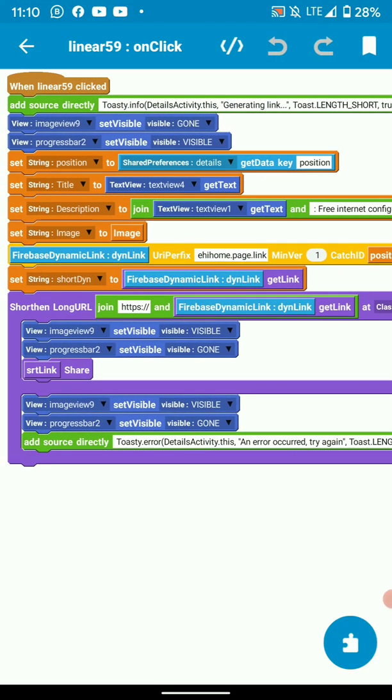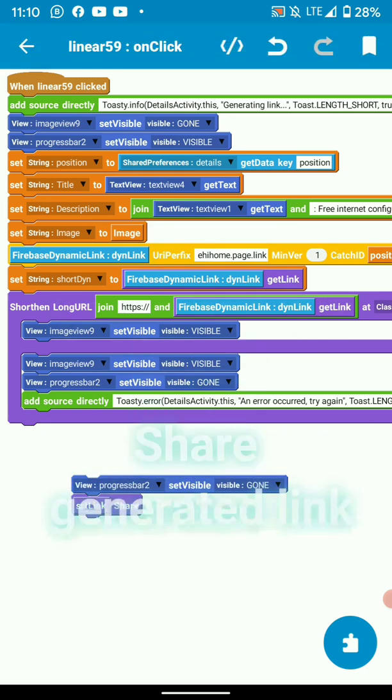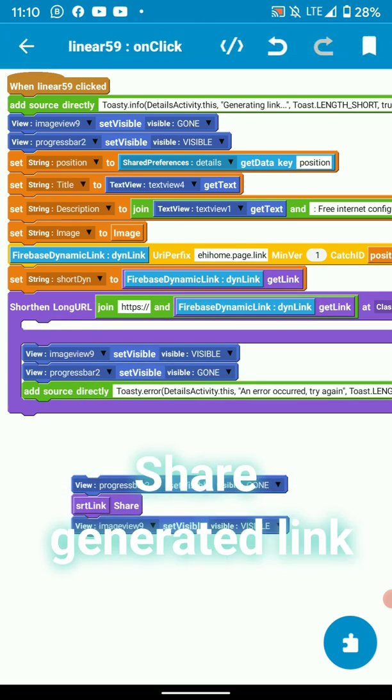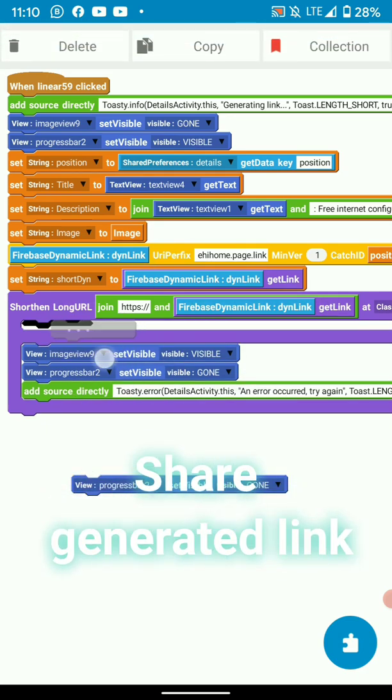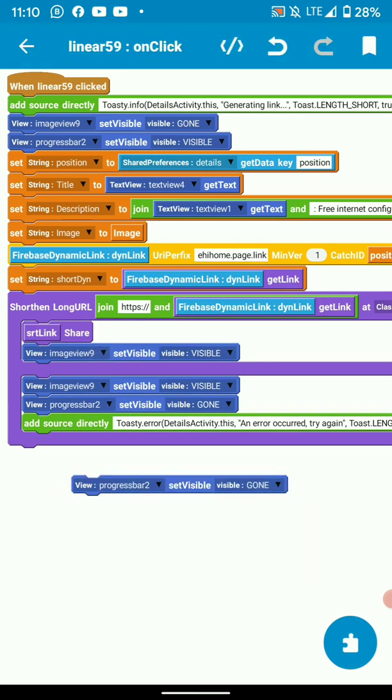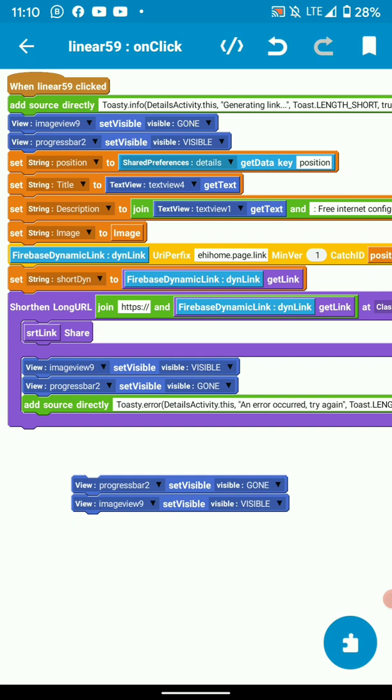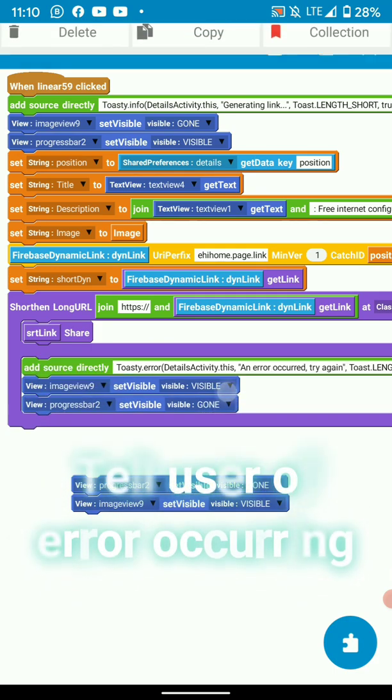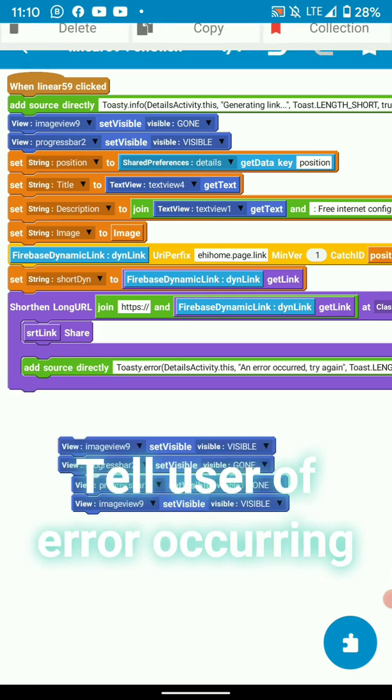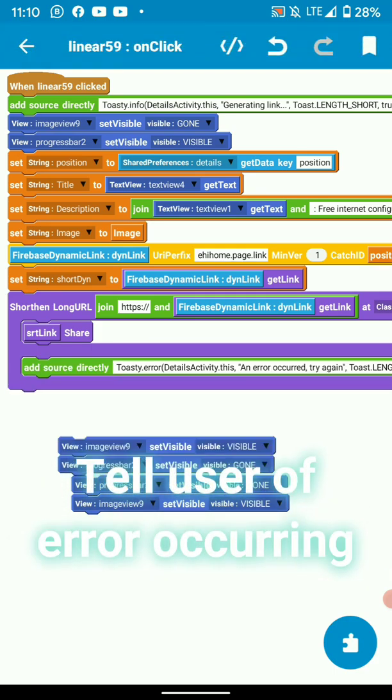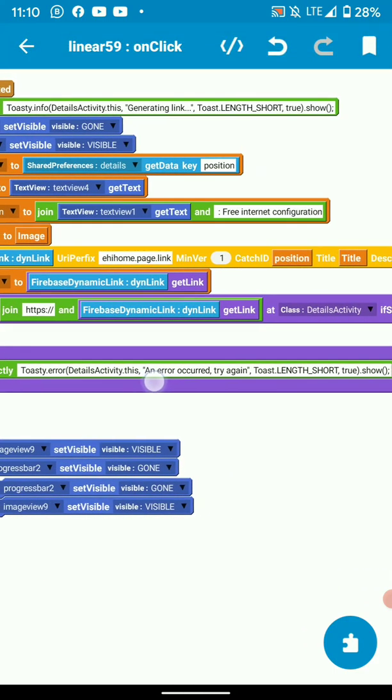Then inside here we are going to share the dynamic link if the generation is successful. If the generation of the dynamic link is not successful, we are going to tell the user by toasting an error occurred, try again.